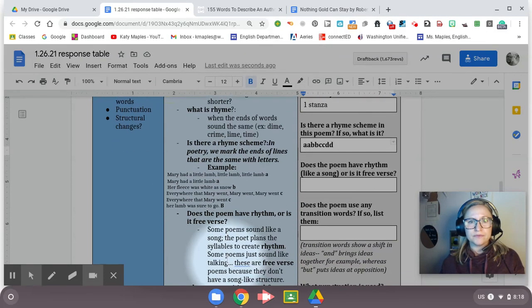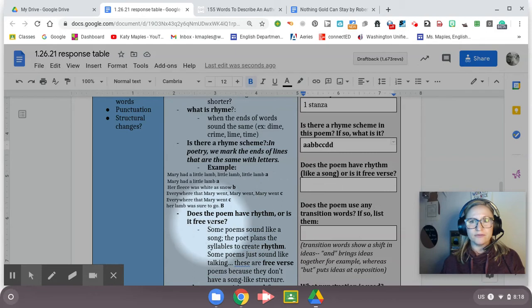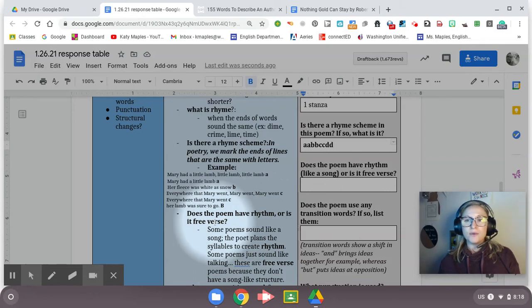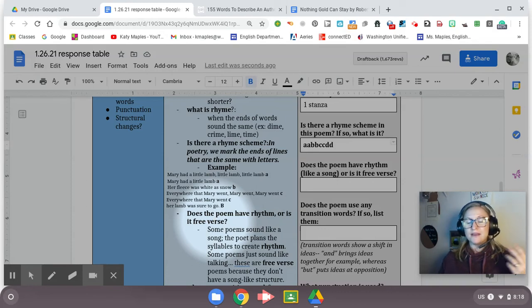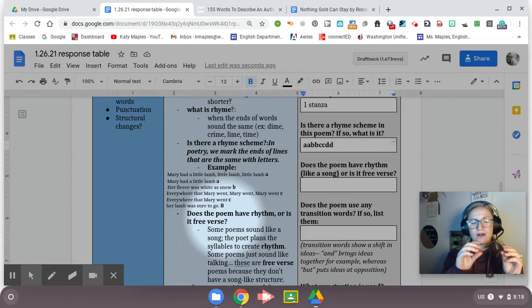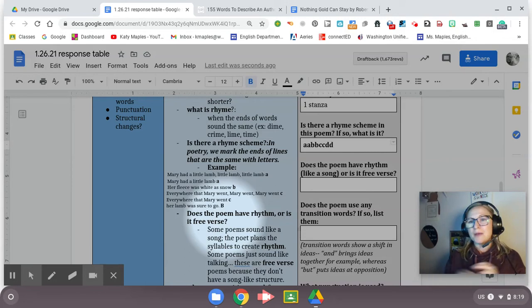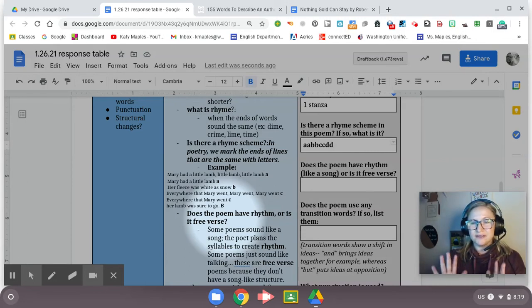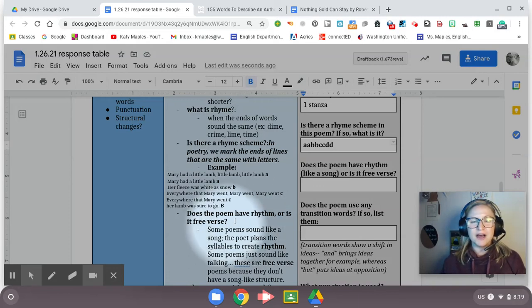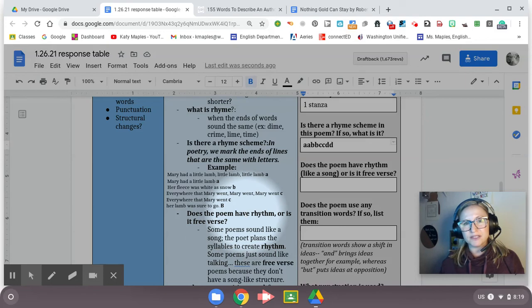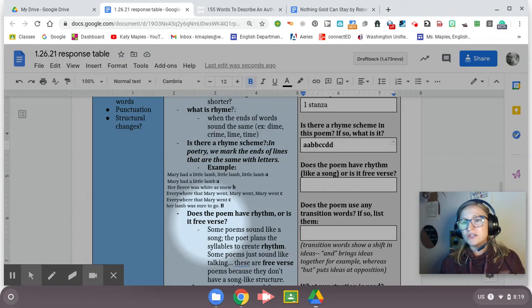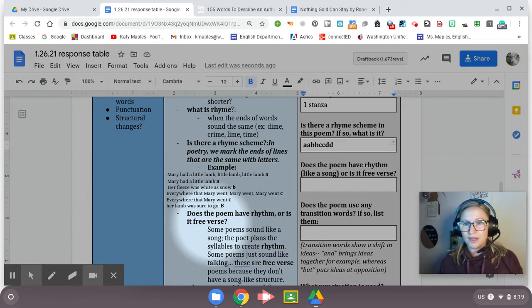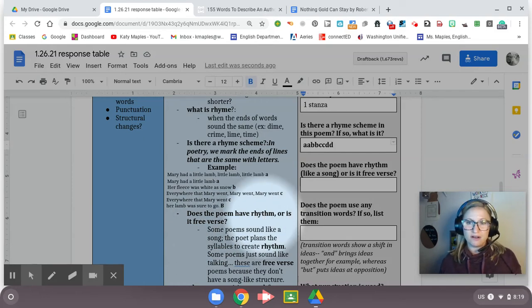Does the poem have rhythm or is it free verse? Some poetry is like a song. It's got rhythm. You can snap it out. Some poets plan so that their syllables create a rhythm and they have like certain number of syllables per line to help create that rhythm. I'm not going to go into all the details of that because there's a lot you can learn about it. Go look it up yourself if you're interested. But just know that some poems have rhythm like a song and some do not. Those are called free verse poems. Free verse poems just sound like someone's talking, just sound like speech, whereas poems that have rhythm sound like a song.